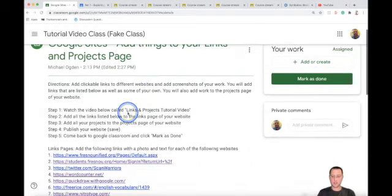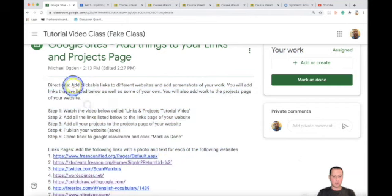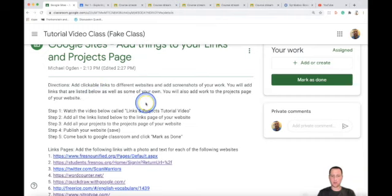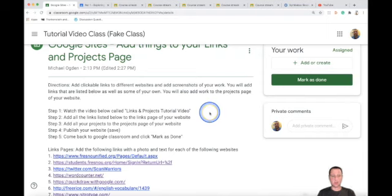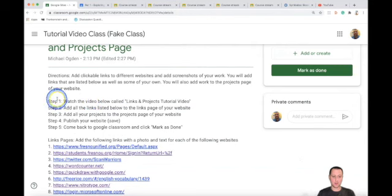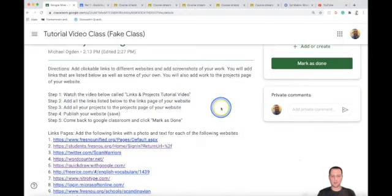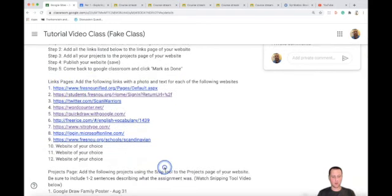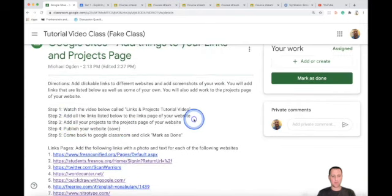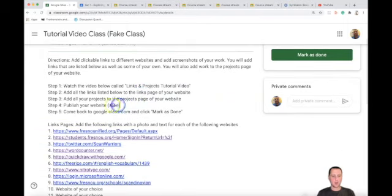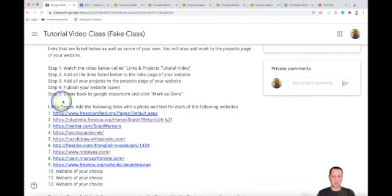Once you're in, we're just going to go through the assignment. Directions say: add clickable links to different websites and add screenshots of your work. You will add links that are listed below as well as some of your own. You also add work to the projects page of your website — that's work we've done so far in the first two quarters. Step one: watch the tutorial video. Step two: add all the links listed below to the links page. Step three: add all the projects to your projects page. Then publish your website, which always means save, and come back to Google Classroom and click mark as done.